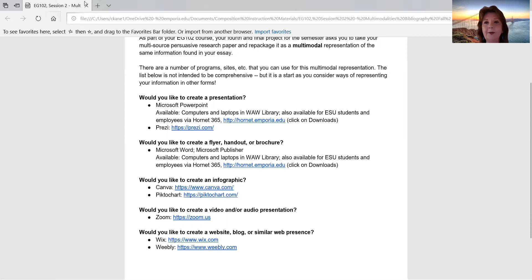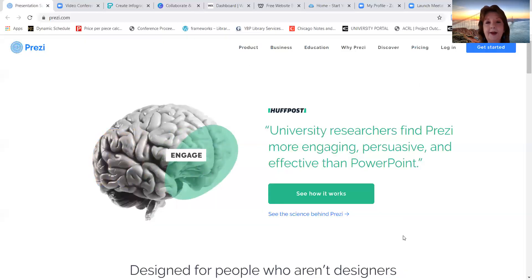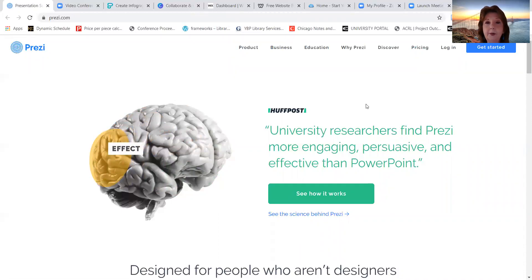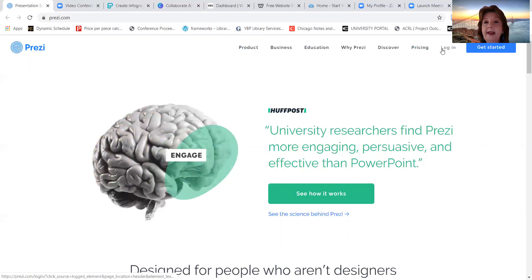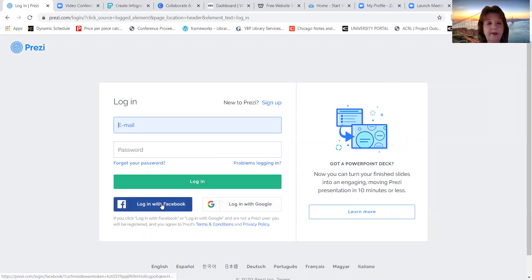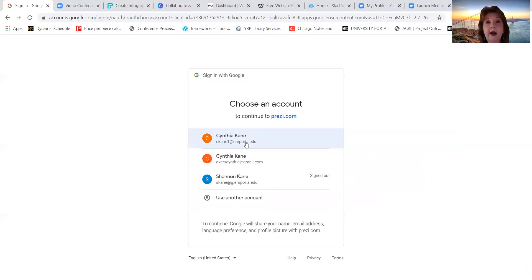So let's start taking a look at some of these programs. We'll go ahead and start with Prezi. Prezi is like PowerPoint except it's a very interactive way of doing a presentation. There are different ways that you can log into Prezi as well as all of these other free programs. You can create your own account, log in with Facebook, or if you click on login with Google, you can log in with your g.emporia.edu account.